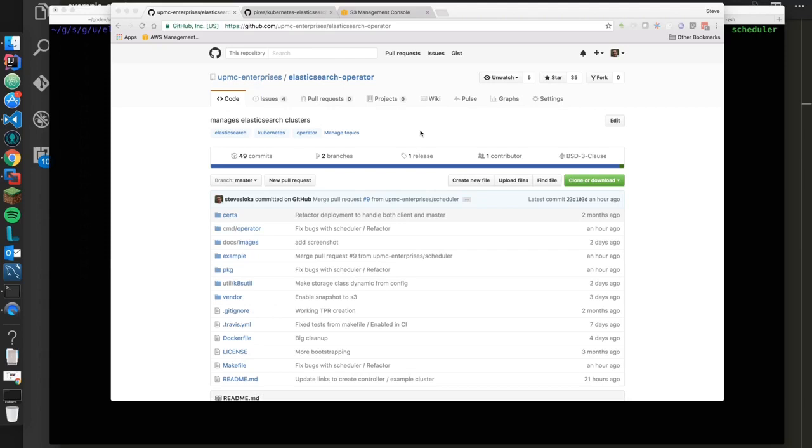I wanted to give you a quick overview of the Elasticsearch Operator. This operator's goal is to help you deploy Elasticsearch clusters to a Kubernetes environment. This is modeled after the work that the CoreOS team has done.